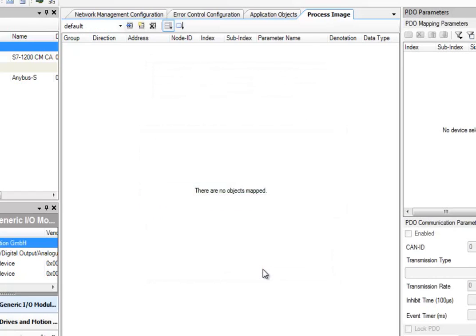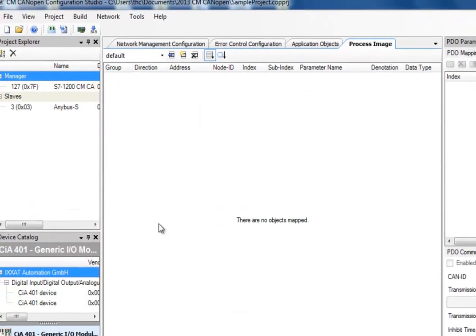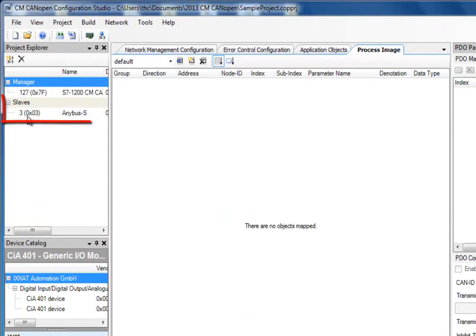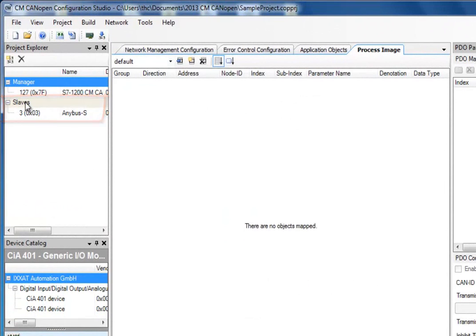I click OK and the slave is added to my configuration. I can see that it has the node ID 3 and that it is placed in the Slaves group. I have now added my manager and my slave and want to specify the data that is to be sent between these two.